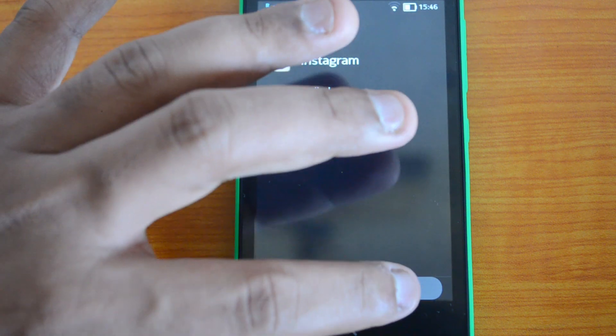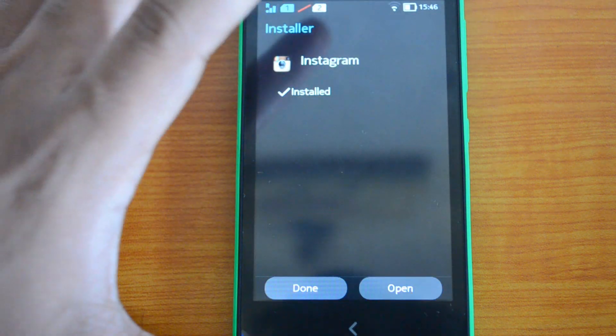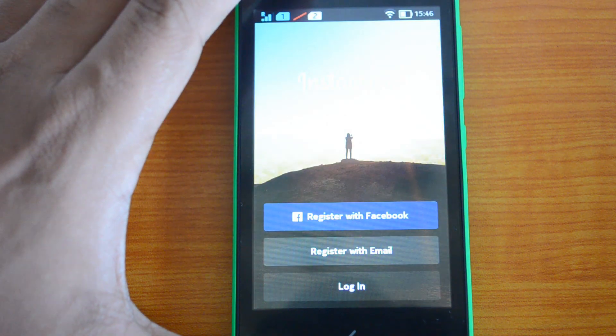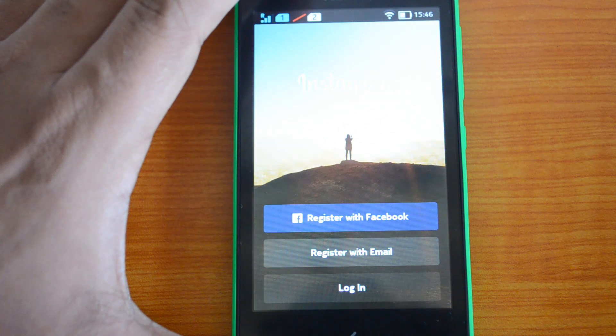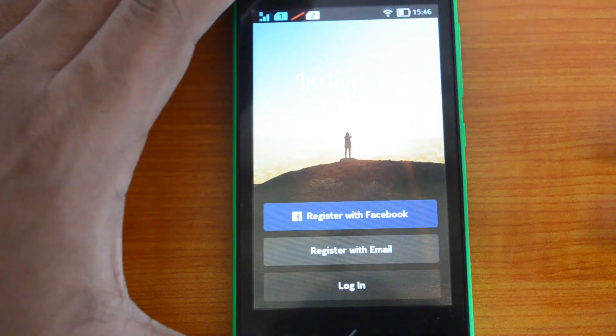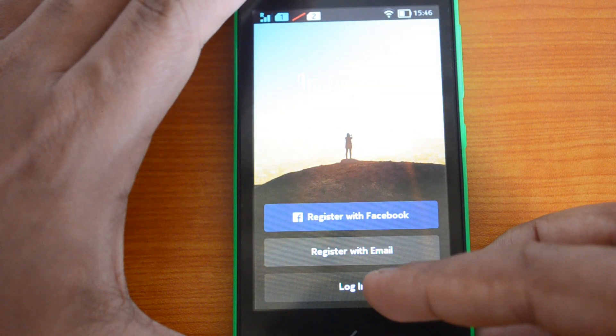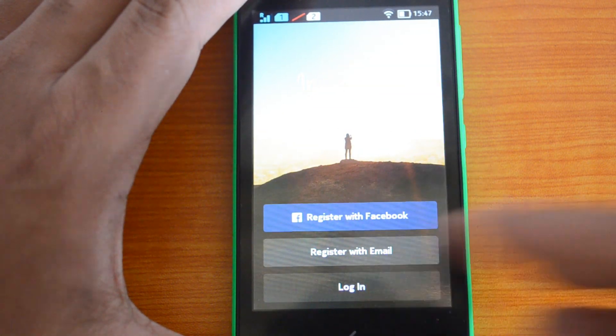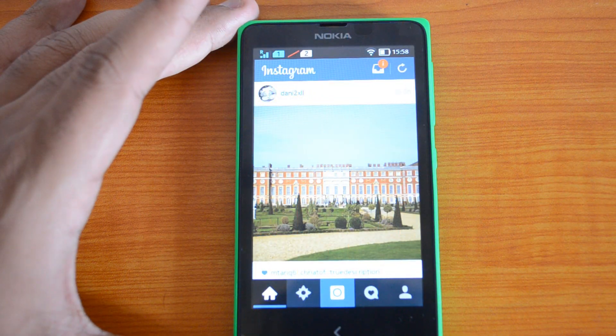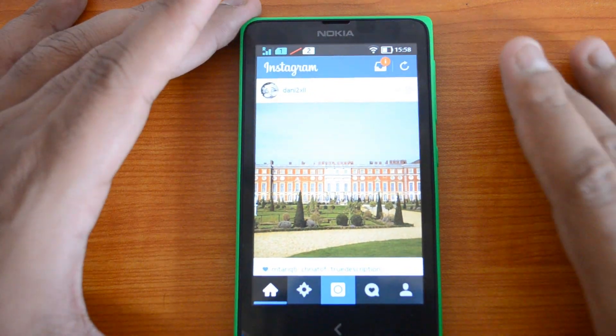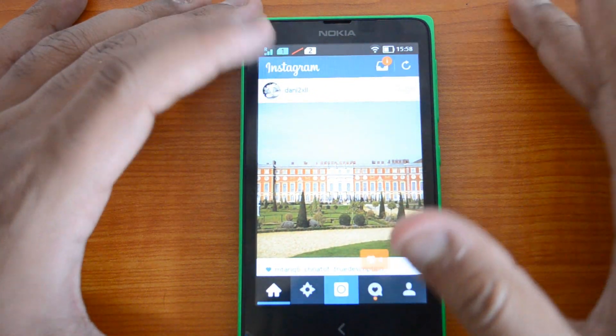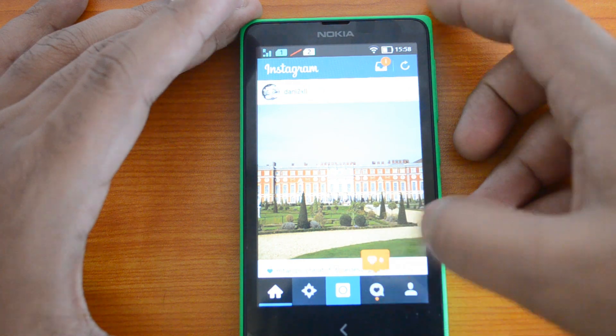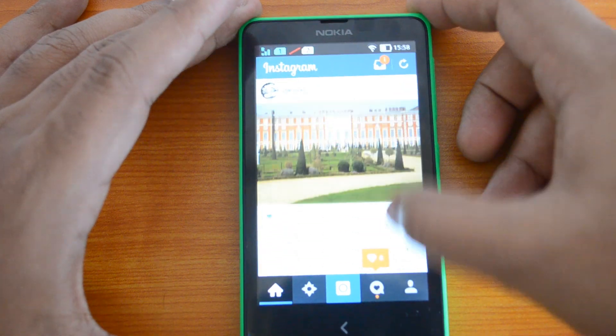There you go, now click Open. We have Instagram. Now let's log in to Instagram. Click Login. There you go, we have logged in with our Instagram credentials.